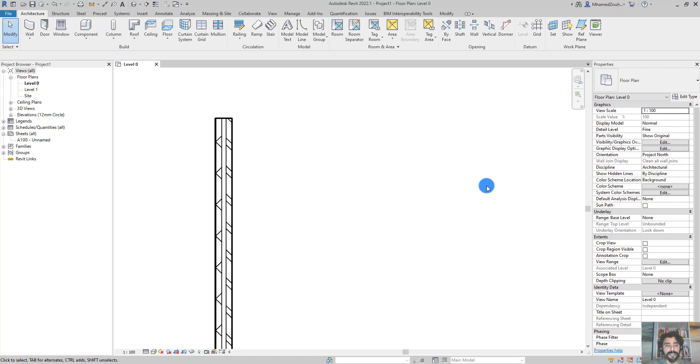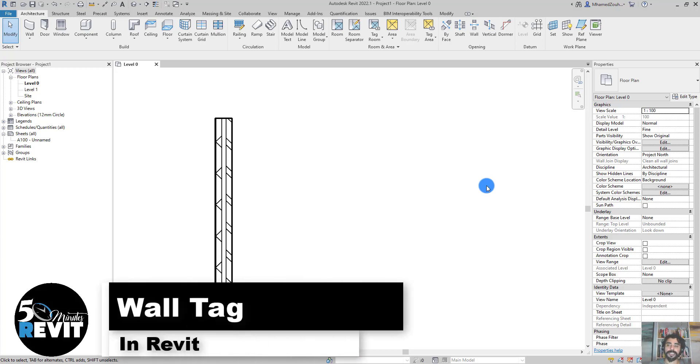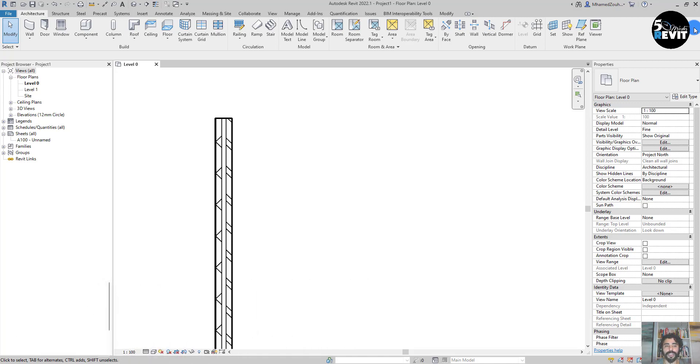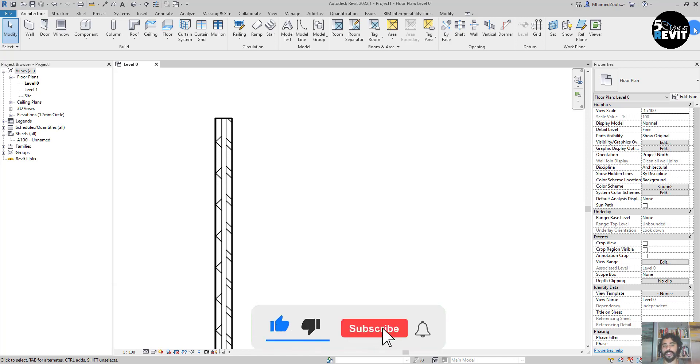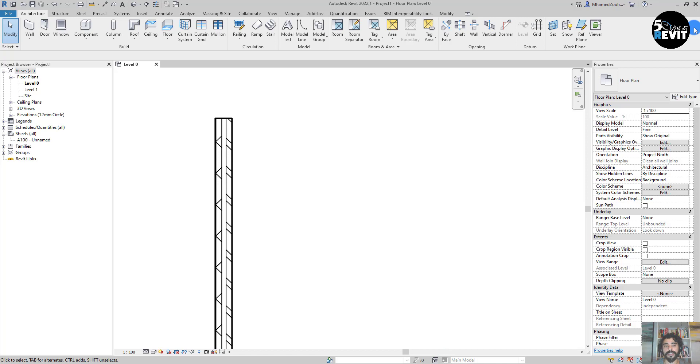Hi, welcome again to Five Minute Revit. Today's tips and tricks is about a wall tag - how to create a wall tag in Revit. In our example it's a wall, but you can apply this example for doors, windows, or other categories in Revit. The most asked question is how to create a wall tag, so let's see how it works.